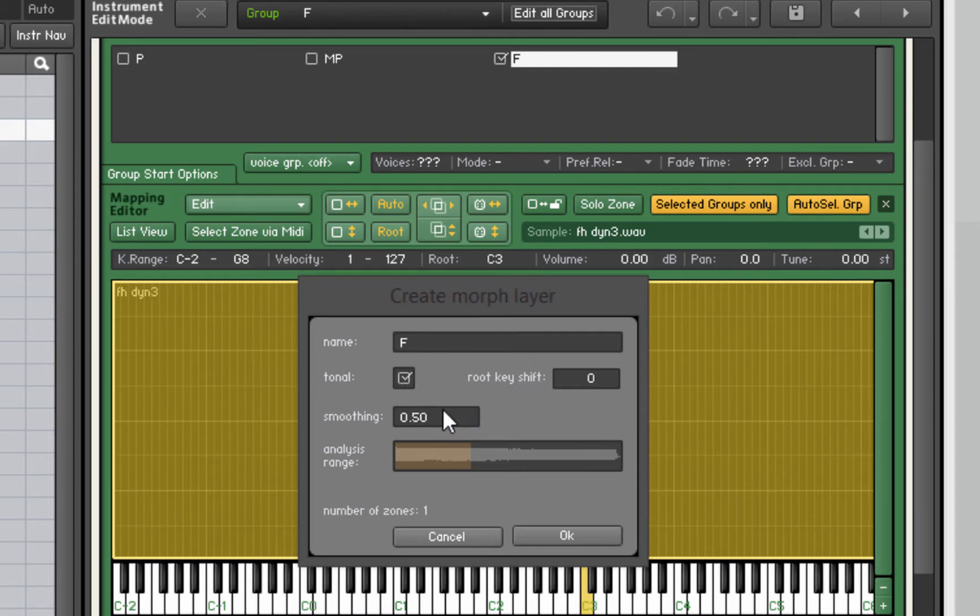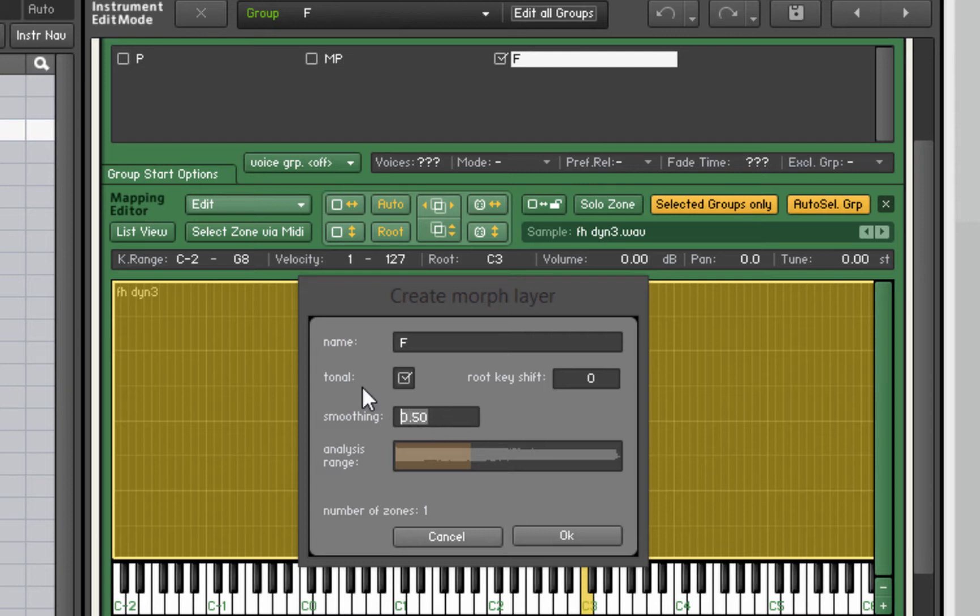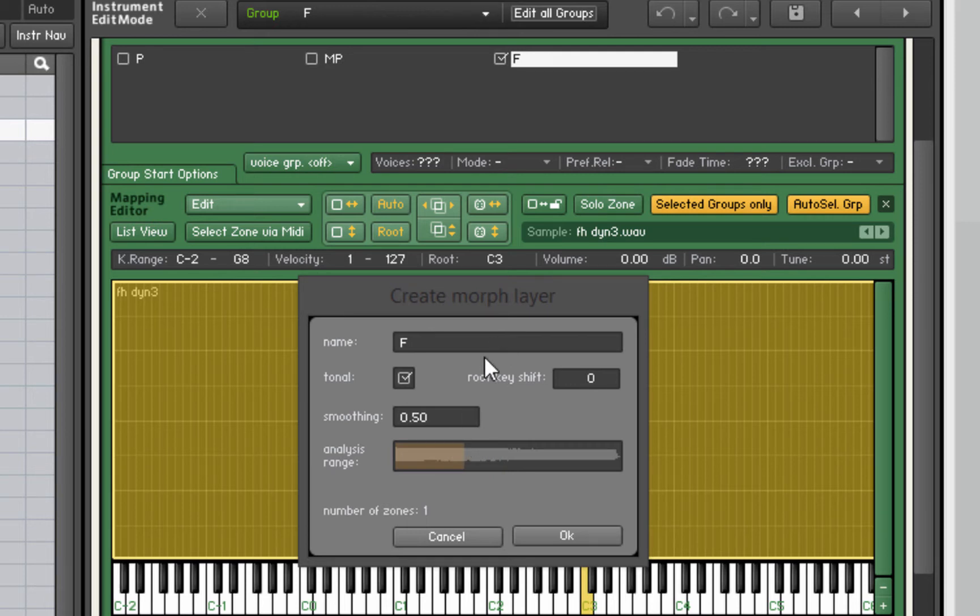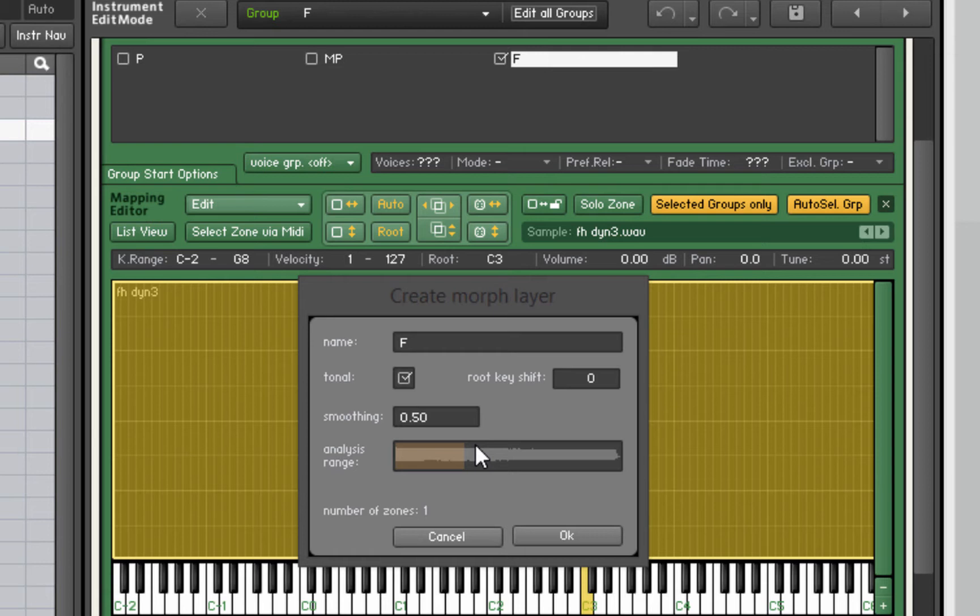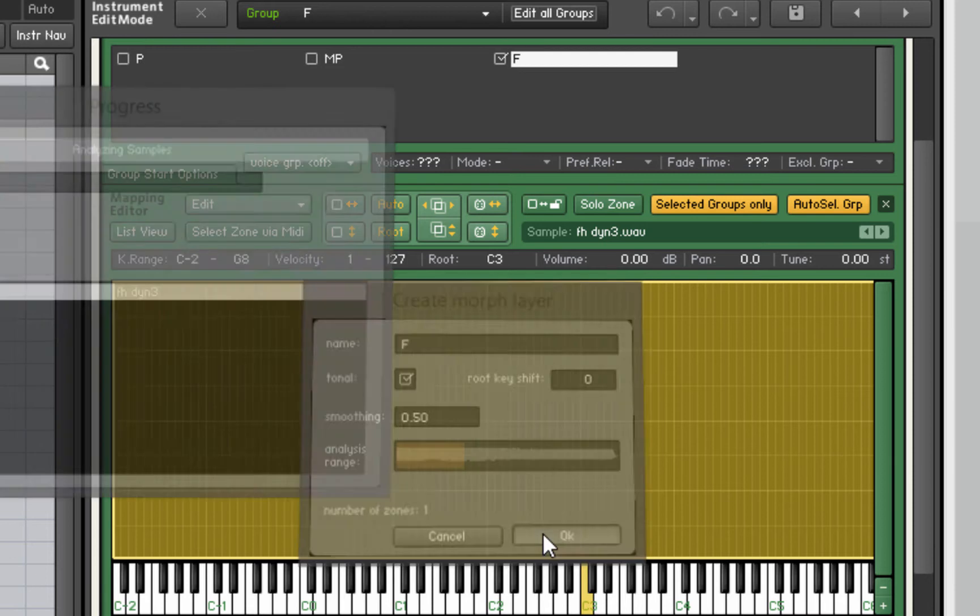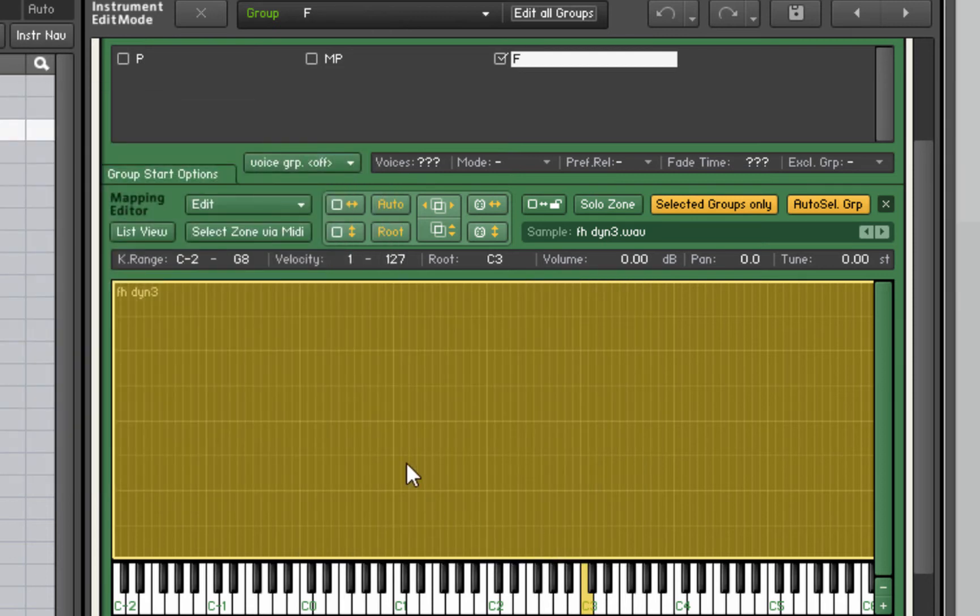We don't have to worry about any of these other settings. If you have problems with your morph layer, if there's artifacts or phasing type sounds, you can play around with the smoothing value. You can also change the analysis range. But usually I just start with the default settings and if I have problems then I play around with it later. This is something you just need to experiment with. There isn't really one right answer. Usually the default works fine.